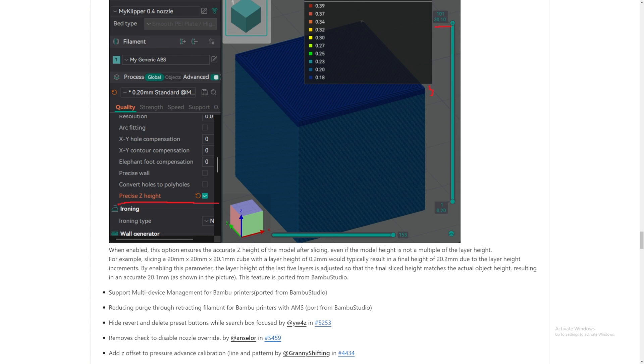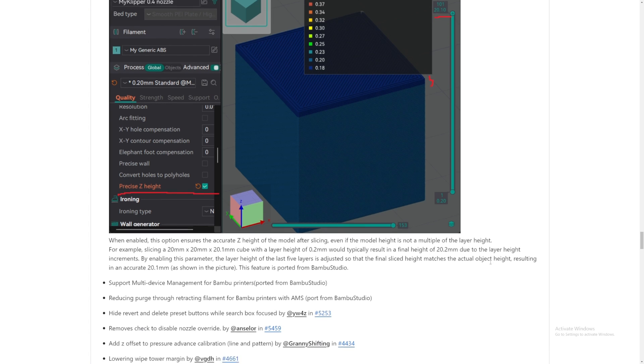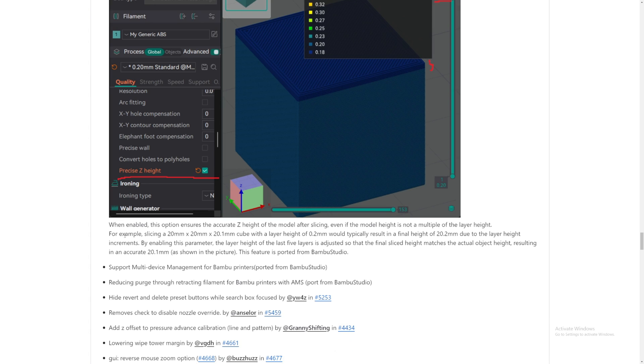So I guess that's why sometimes your 3D print part is bigger or smaller than you anticipated. By enabling this parameter, the layer height of the last five layers is adjusted so that the final scale height matches the actual object height.